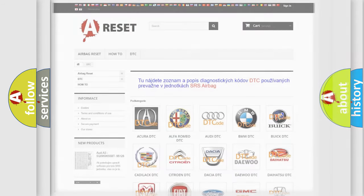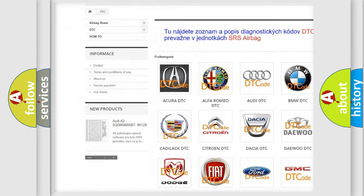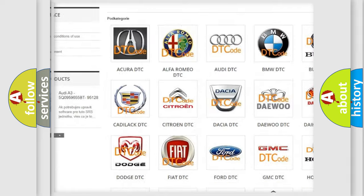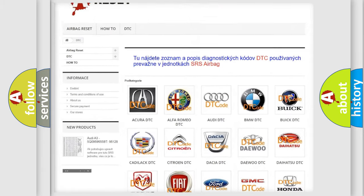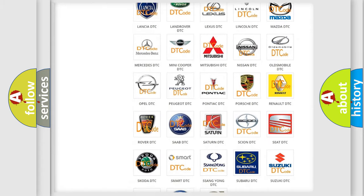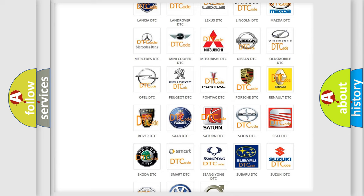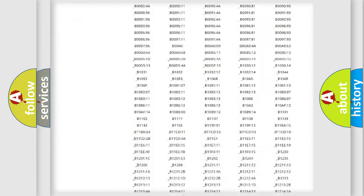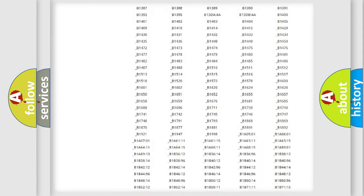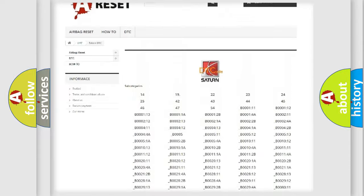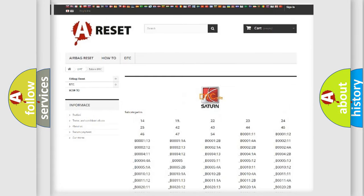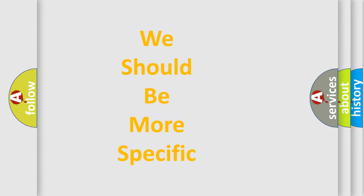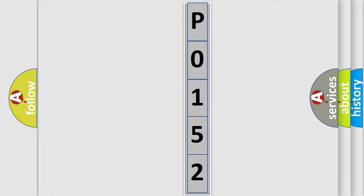Our website airbagreset.sk produces useful videos for you. You do not have to go through the OBD2 protocol anymore to know how to troubleshoot any car breakdown. You will find all the diagnostic codes that can be diagnosed in Saturn and other vehicles, plus many other useful things. The following demonstration will help you look into the world of software for car control units.